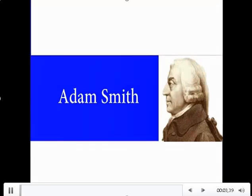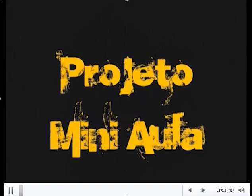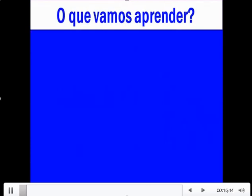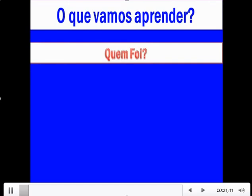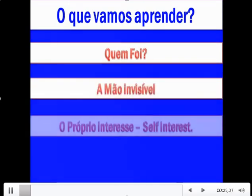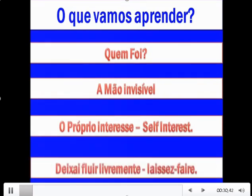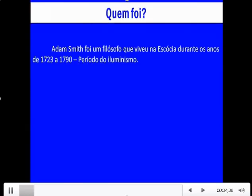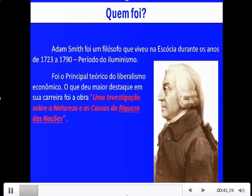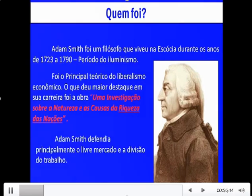Seja bem-vindo a mais uma mini-aula. Hoje nós vamos falar sobre Adam Smith. Primeiramente vamos falar um pouco sobre quem foi Adam Smith, e depois vamos trabalhar os seus três principais termos: o primeiro deles é a mão invisível, o próprio interesse, e depois o deixar fluir livremente, que é um termo mais conhecido no francês como laissez-faire. Adam Smith foi um filósofo que viveu na Escócia durante os anos de 1723 a 1790, período do iluminismo.